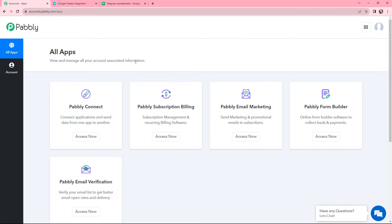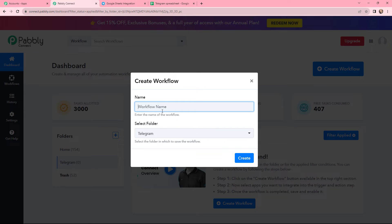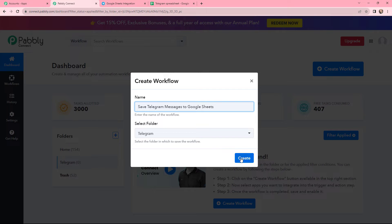This here is the all applications page by Pabbly. I will go to Pabbly Connect and click on access now to reach my dashboard. To create a new workflow, I will go to the right hand side corner and click on the create workflow button. In the dialog box appearing, I need to give my workflow a name. I have named it as 'Save Telegram Messages to Google Sheets' and I will save it in the folder named Telegram. Now I will click on create.